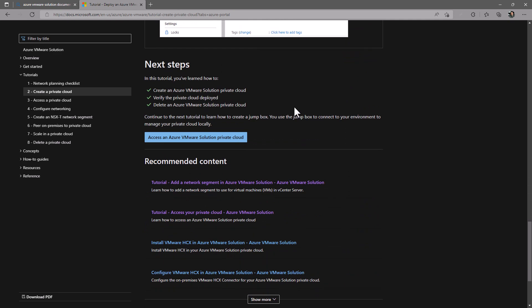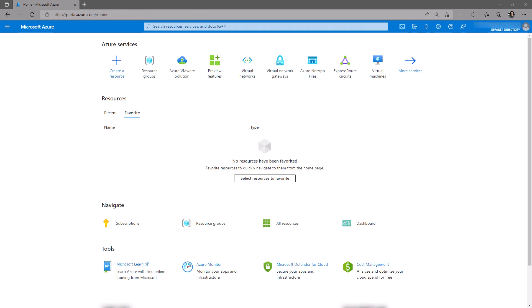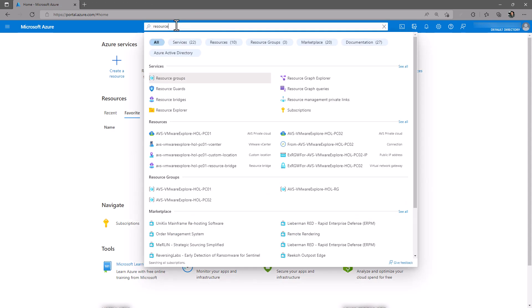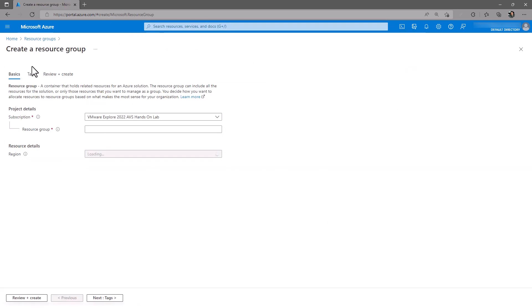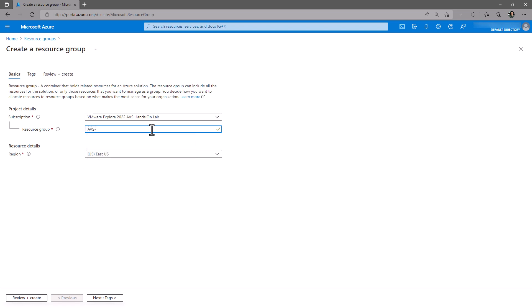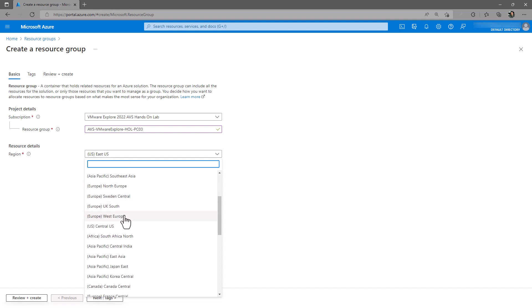The first thing we'll do is create a resource group. This resource group will act as a logical container for all of the various resources involved in the AVS deployment. Within the Azure portal, navigate to Resource Groups. Click Create. Give your resource group a name and select the region that you will be deploying your AVS private cloud in. In this case, we are selecting West Europe.